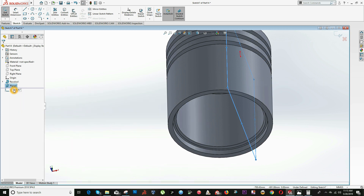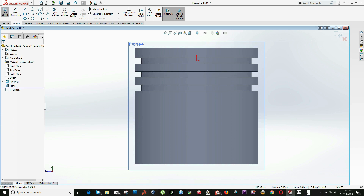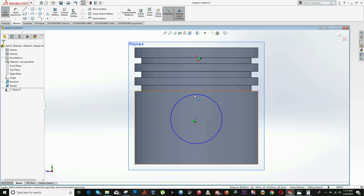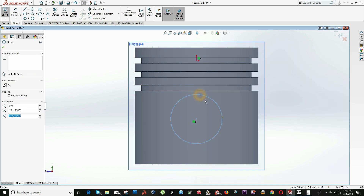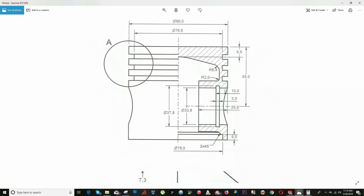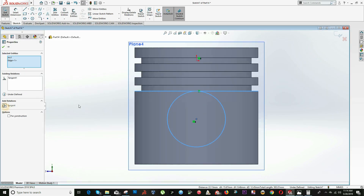On this plane, right-click and select New Sketch. Right-click and make a Normal View. Click on Circle — we know this has to be on the center, so we can add the relation as Vertical. We know this is tangent to the outer diameter, so we add the relation as Tangent.